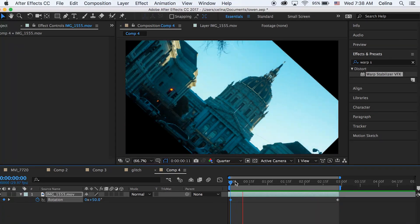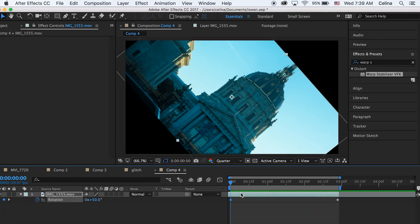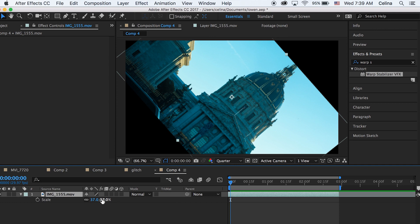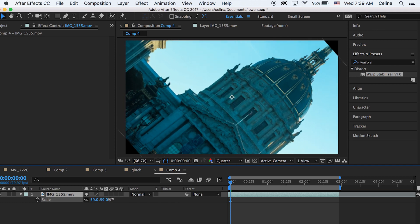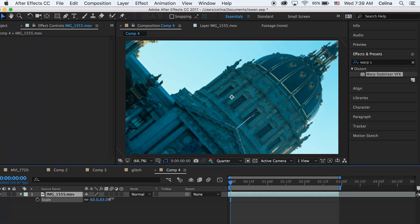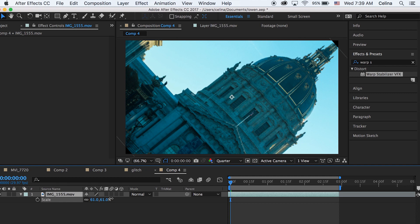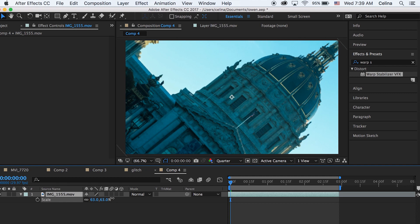Now what you want to do is press S on your keyboard and that will open up the scale dropdown. We want to scale it in so we don't see any of the black background. You can click the keyframe button and then go to the end of the clip and have it go back to whatever you started at, which mine was 37.